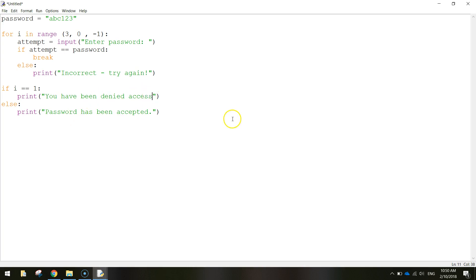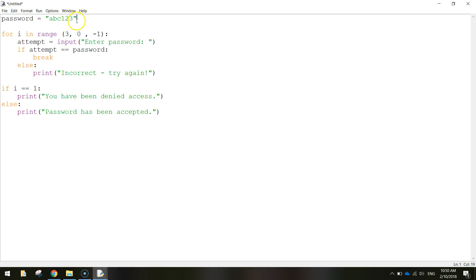So that is our program. Let's go over that again. We set a password at the top here which is abc123. No one knows what that is, it's hidden when the app starts. Now once we've got that password set we're going to run a for loop three times.